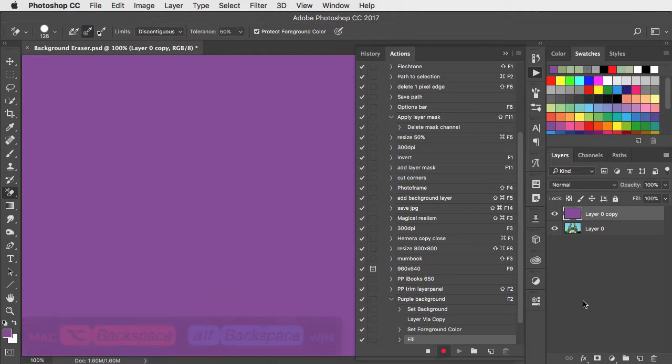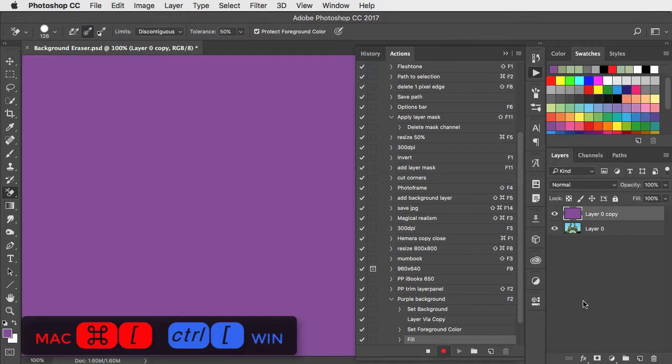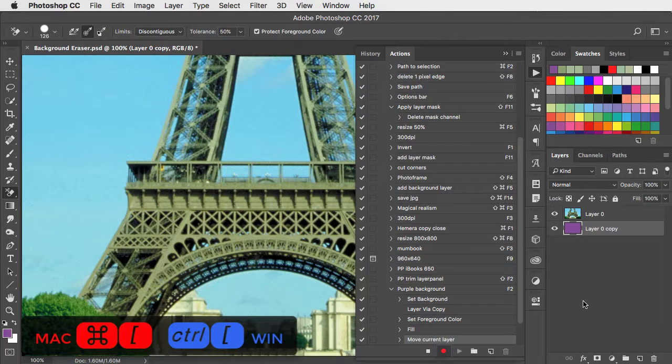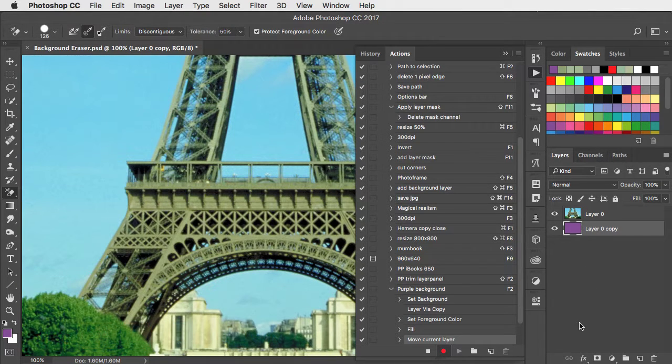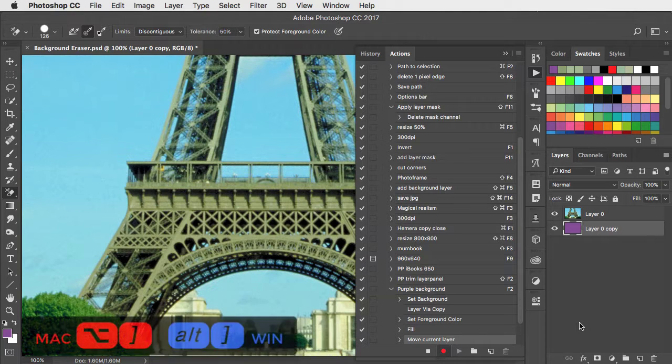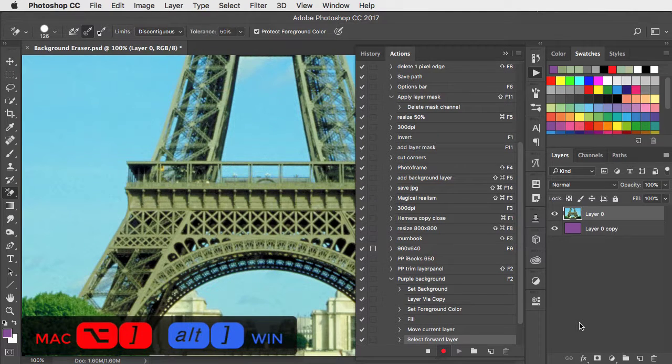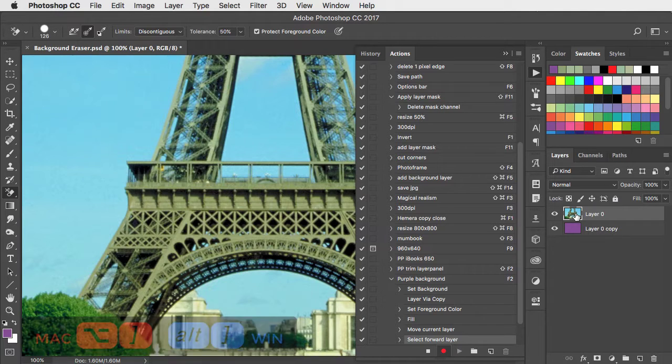I can now use command or control and the left square bracket to move that layer down, and option or alt and the right square bracket to move the focus up to the layer I want to work on.